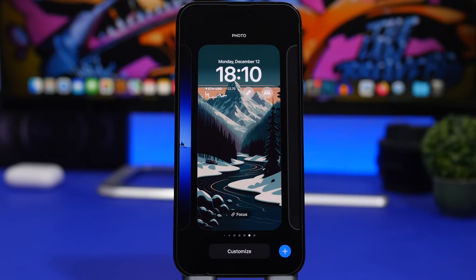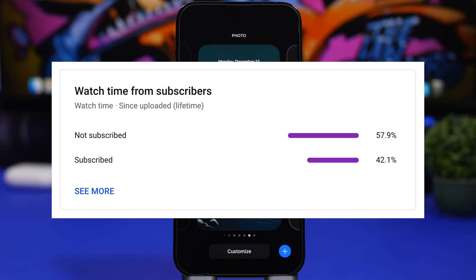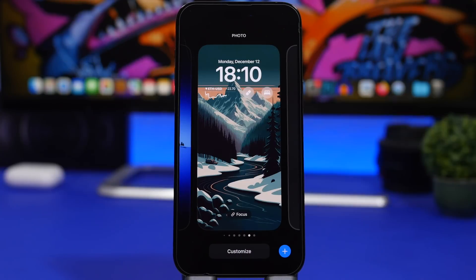Before we get started, just a quick favor — most of you watching are not yet subscribed to the channel, so if you enjoy the videos and want to see more, please make sure to subscribe. It really helps the channel a lot.